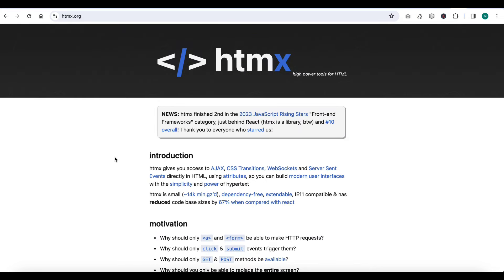htmx is a JavaScript library with the help of which HTML can directly make HTTP requests to the server, and the server can respond as HTML, and that updated HTML can be used directly inside the HTML page. So there is no need for a JavaScript framework as such. We can replace the JavaScript framework with htmx, and htmx is getting very much popularity.